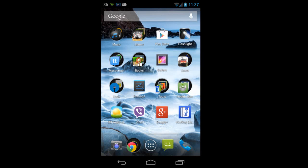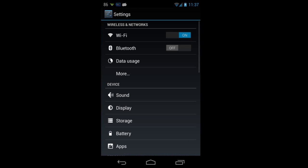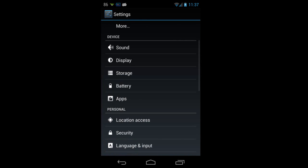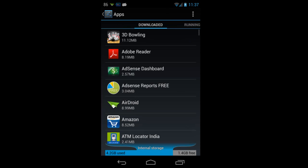After going into the settings, go to the apps tab.